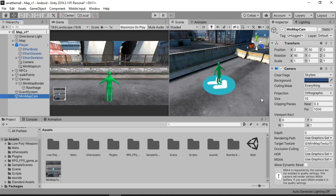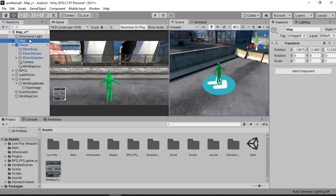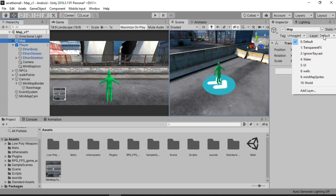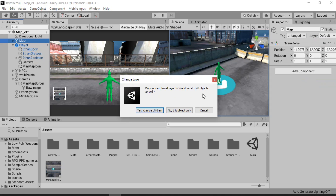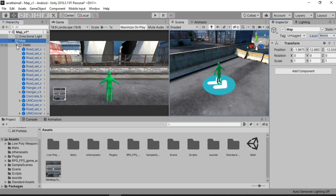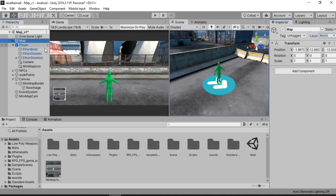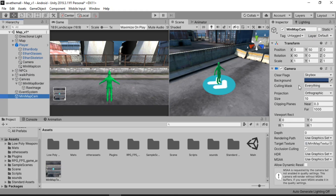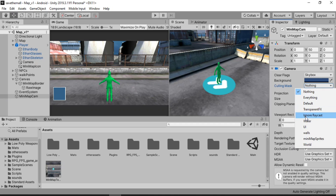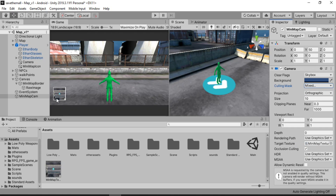Now for the minimap camera, we don't want it to render our player — we just want it to render the icon. So we repeat the same steps. I'll select all of the environment game objects and set the layer accordingly — yes to children. The whole environment is under this static game object. Now what we want is for the minimap camera to render the environment and the icons only. So instead of Everything, we hit Nothing, then enable minimap icons and the environment. And I'll just set the orthographic size to 8.